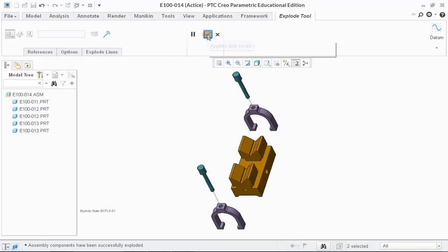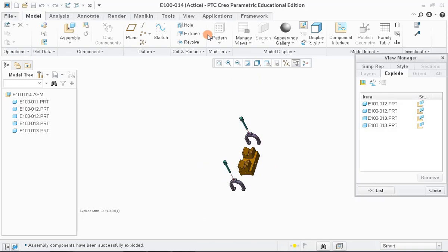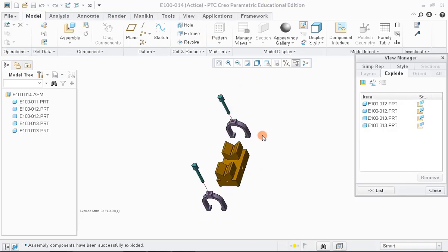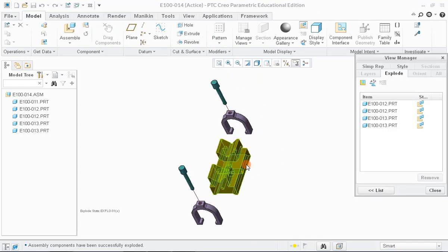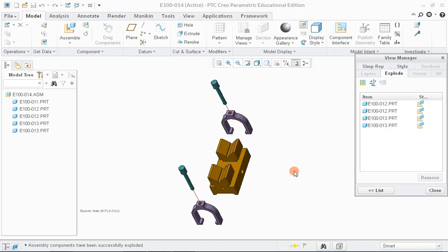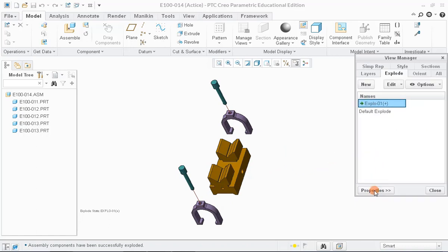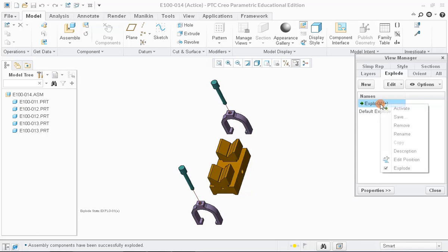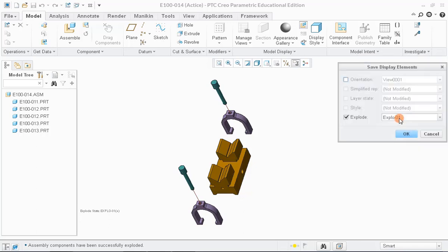Now, click on OK button to finish the exploded view. In the View Manager window, click on the button labeled as List. Here, we can see plus sign against active exploded view which means the view is not yet saved. To save it, right-click on the name and select Save from the list and say OK.